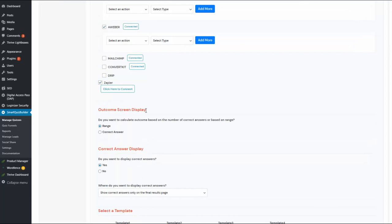Moving on to outcome screen display — this is an assessment quiz, so the final result is based on the total number of correct answers. If there are five questions, you can create five different outcome screens with different messages. But if you have ten or fifteen questions, you can create an outcome screen for a range. For example, if there are twenty questions, you can show one screen for zero to three correct answers, another for four to eight, and so on.